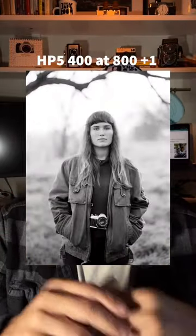Have you ever heard someone say they pushed their film and didn't understand what that meant? Well, this video is for you because I'm going to explain what a push is, why you would push, and what type of results you will get when you push your film.